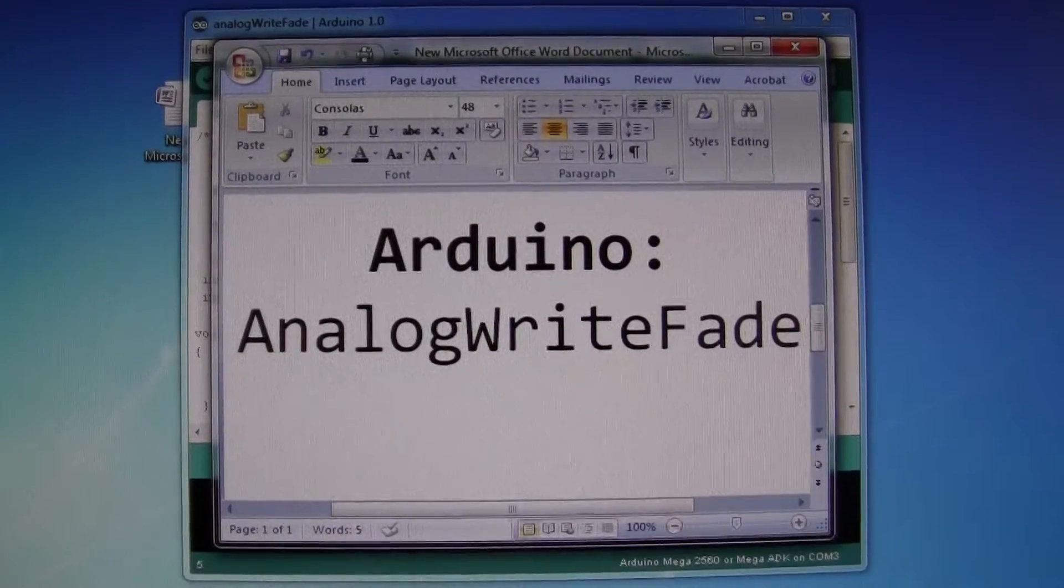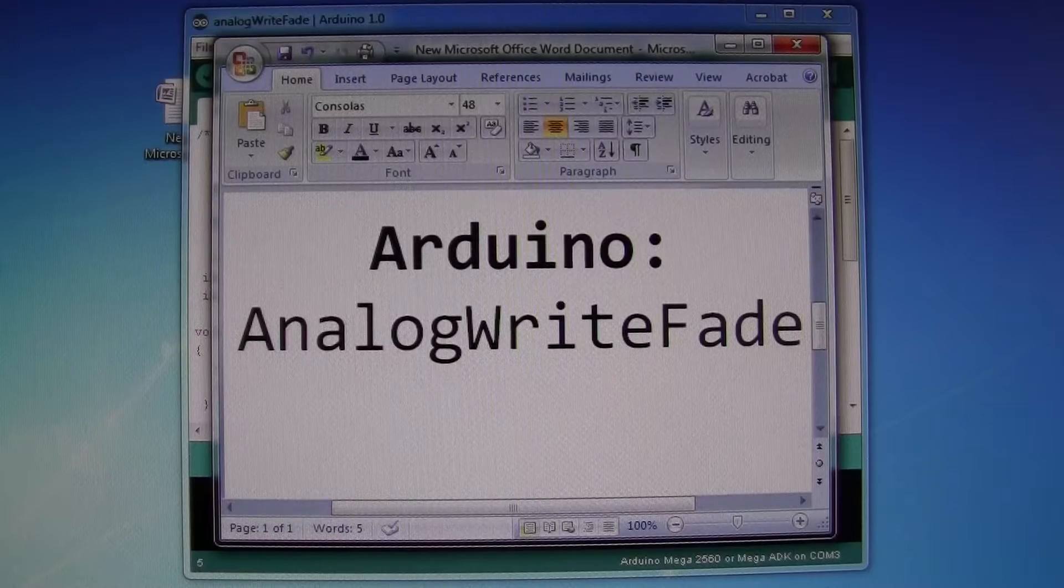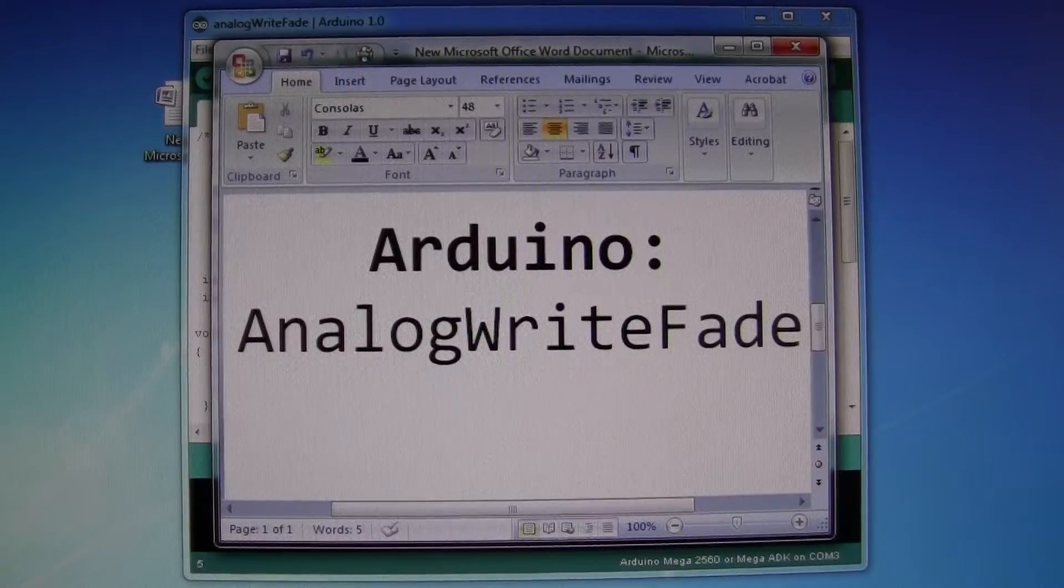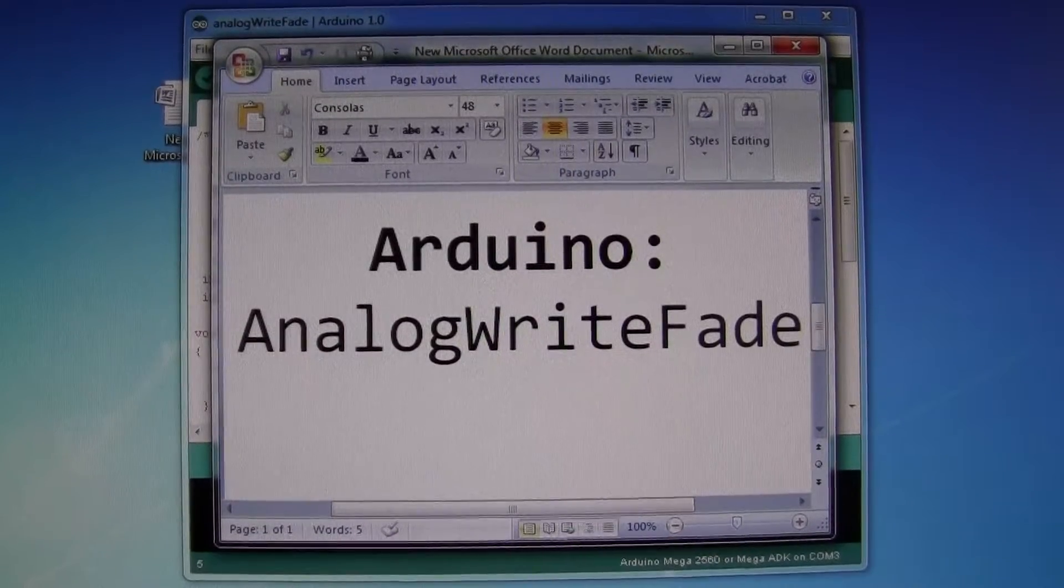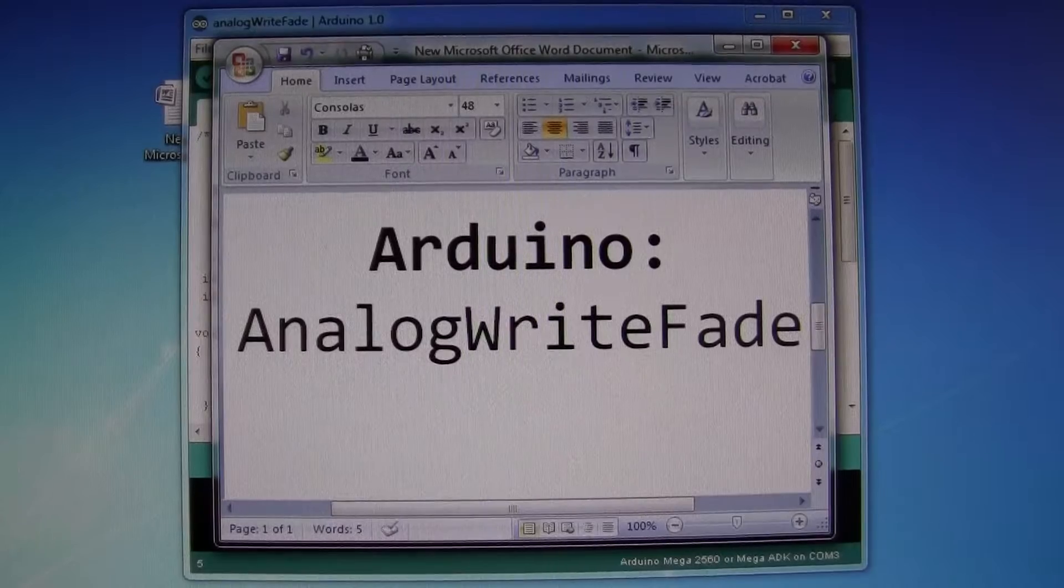OK, we've got the Arduino analog fade. It's going to produce a similar effect to the blinking.